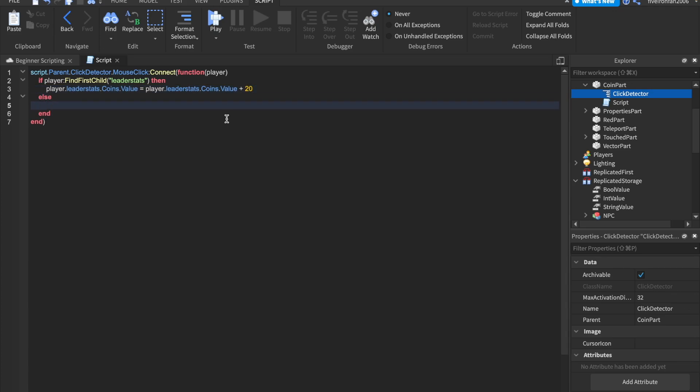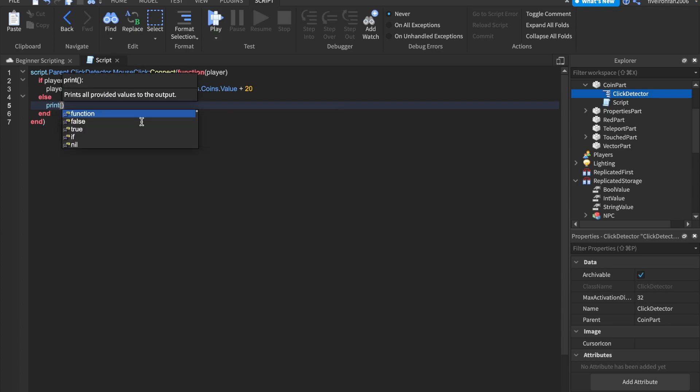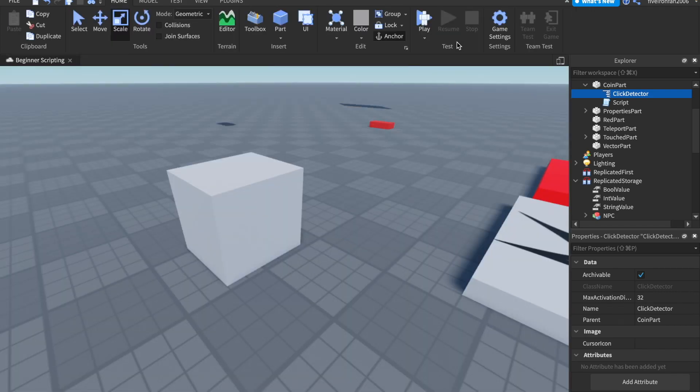And else, if we did not find leader stats, we'll just go ahead and print that out. Print no leader stats. Okay. So that is how we can do that. Let's go ahead and hit play.